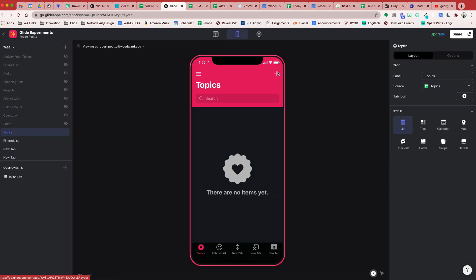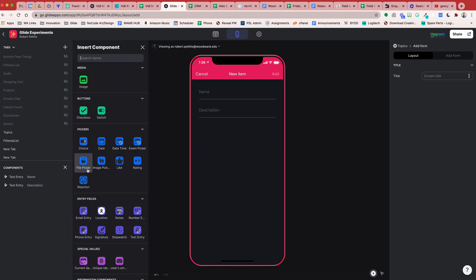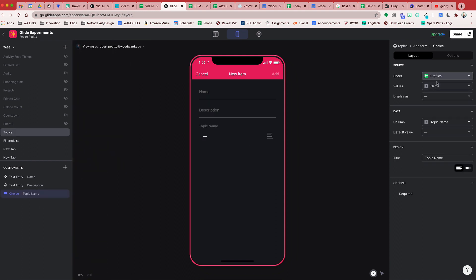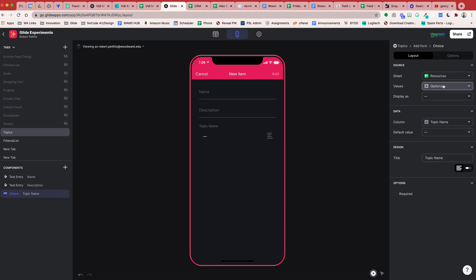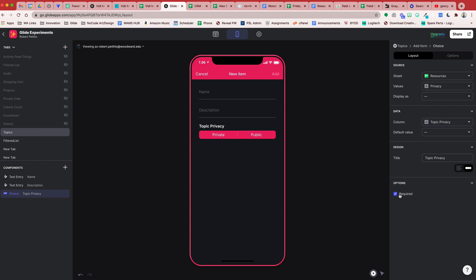Let's go ahead and set up the new topics. I'm going to push the add button here and add this to our topic screen. The things they can add are a name for the topic, a description, we're going to capture the date and the owner, and of course we need a choice component for our privacy setting. In our sheet we're going to reference the resources sheet and the privacy tab. We'll make it segmented so it's easier to see, and this will write to the topic privacy category. We want to make this mandatory so our users have to choose between making this topic either private or public.